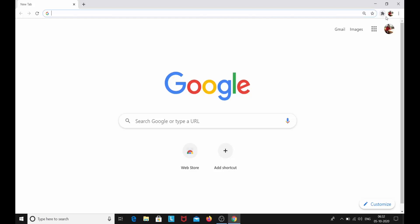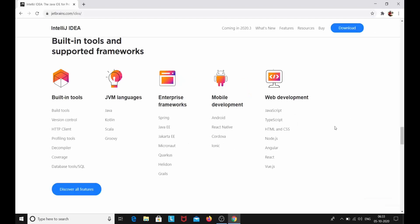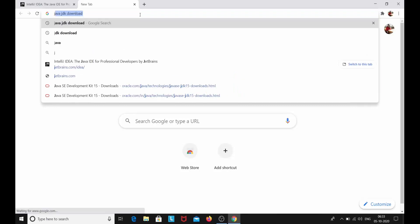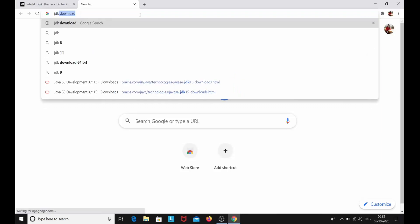So today we are going to install the JDK. What we need to do is first type JDK download.